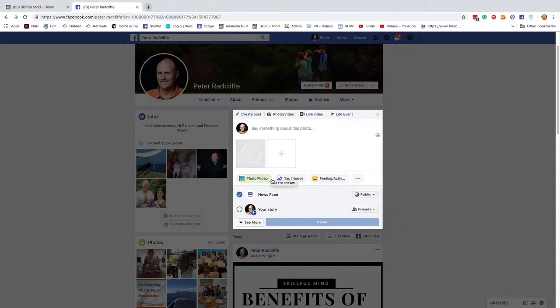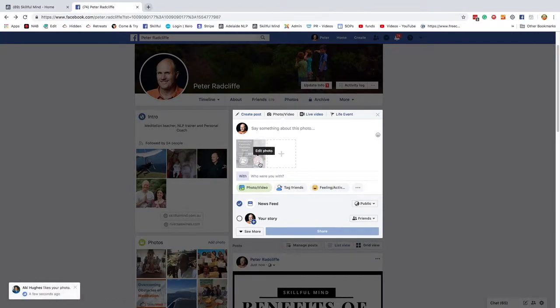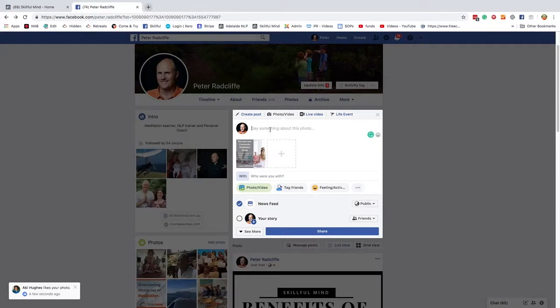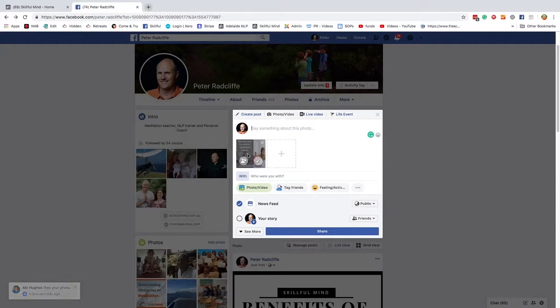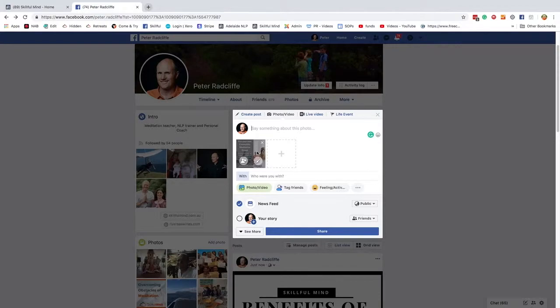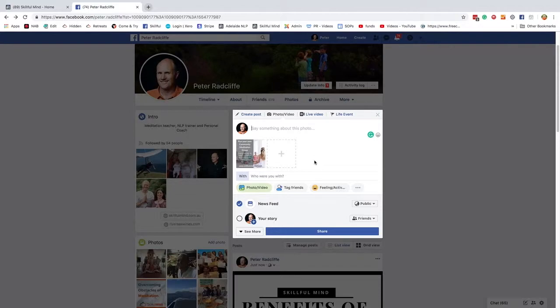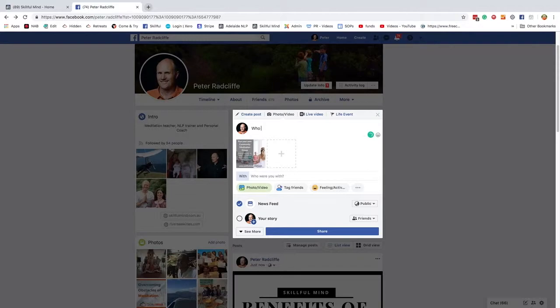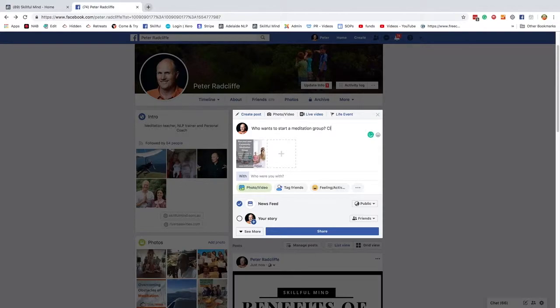Now with this, because it's advertising, you will want to put your affiliate link on. Now in the olden days with Facebook, you used to be able to create the affiliate link and attach it to this image. Unfortunately, you can't do that anymore. You can do something similar if you have a business page, which I'll show you in a minute, but you're just going to have to write on here, who wants to start a meditation group, click here.